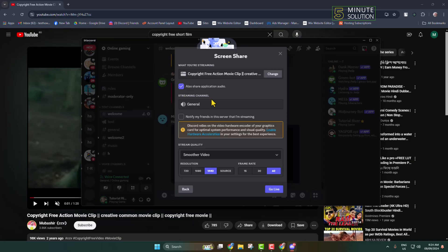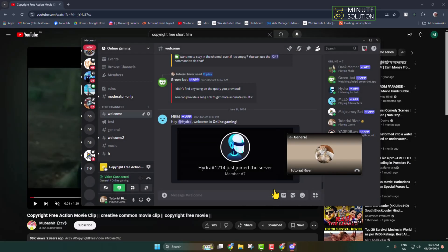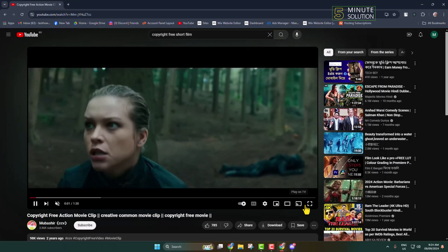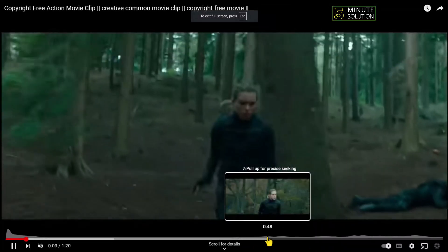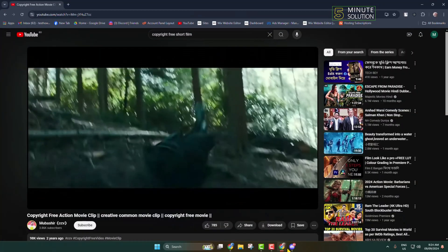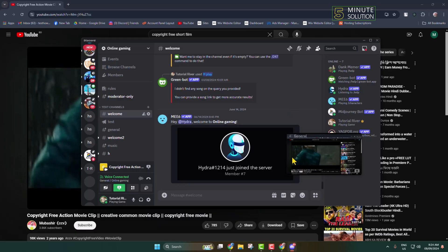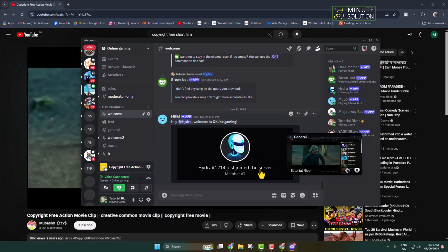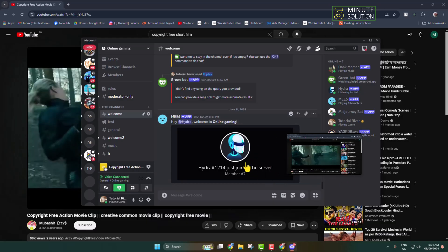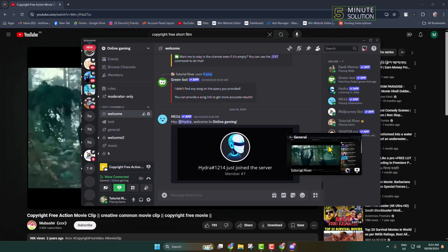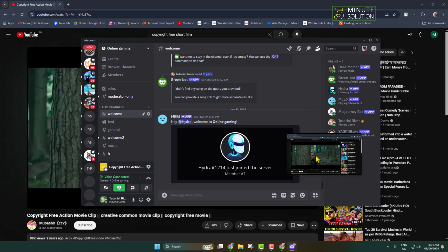Then click on Go Live. That's it! As you can see, I'm streaming movies on my Discord.